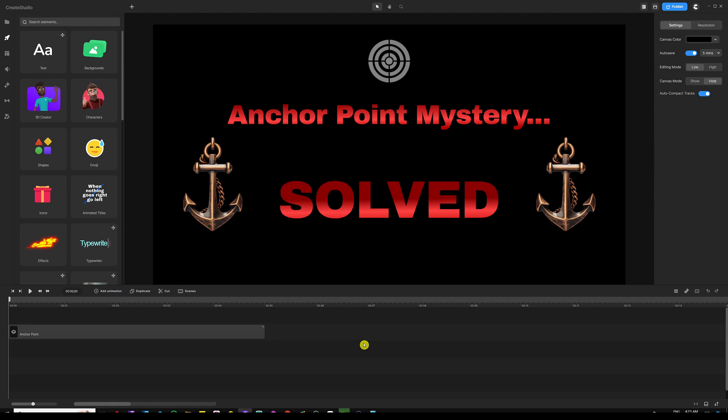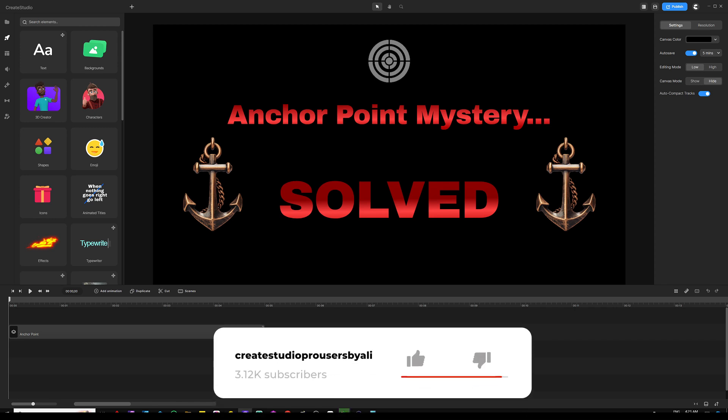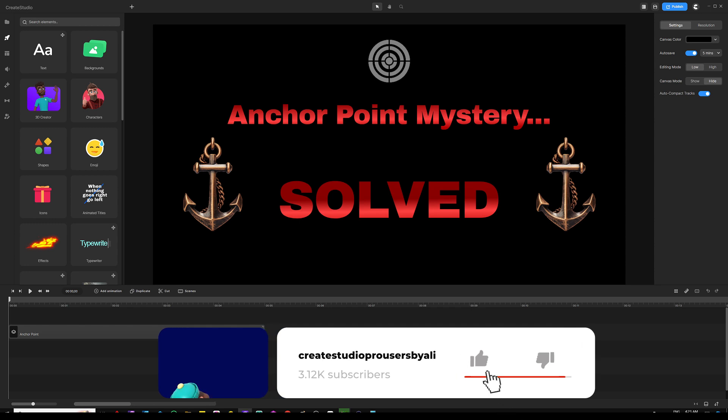The mystery of AnchorPoint is finally solved. Well, a lot of users don't know about AnchorPoints and how to use them inside Create Studio 3. And so for those who don't know, you're actually missing a lot because guess what?